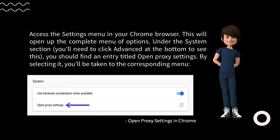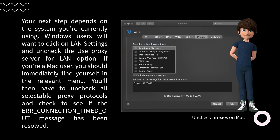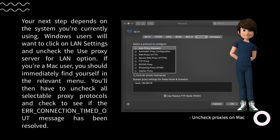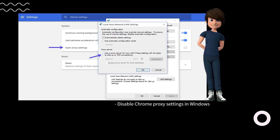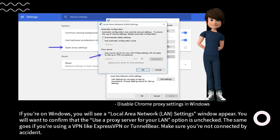To disable or check proxy settings, access the Settings menu in your Chrome browser. Under the System section — click Advanced at the bottom — you should find an entry titled 'Open proxy settings.' Windows users will want to click on LAN settings and uncheck the 'Use proxy server for LAN' option. Mac users should immediately find themselves in the relevant menu and uncheck all selectable proxy protocols. The same applies if you're using a VPN like ExpressVPN or TunnelBear — make sure you're not connected by accident.